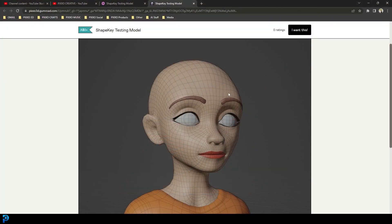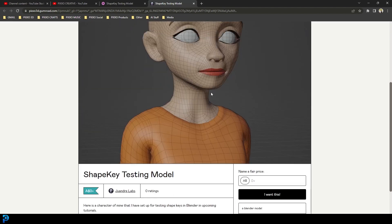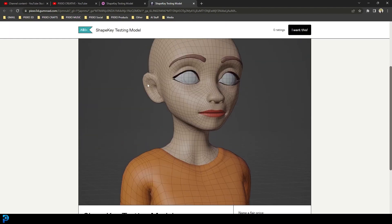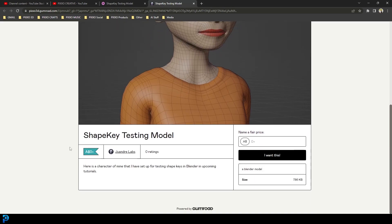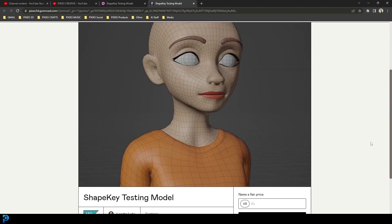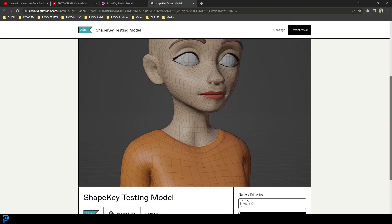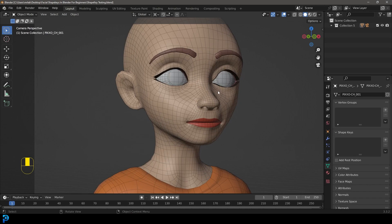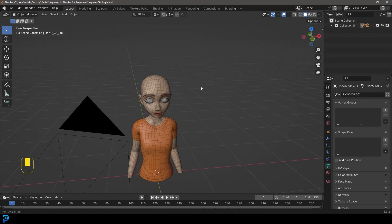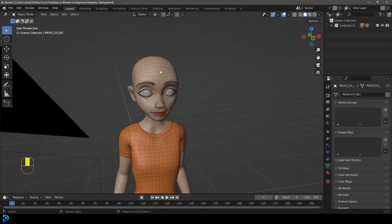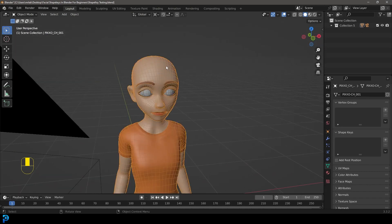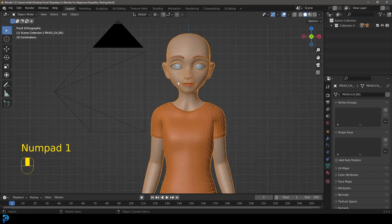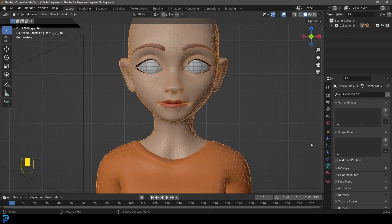First of all, you're going to want to download the free model in the description below. It's one of my own characters that I've just kind of cut in half and gotten the top part of the body — this is going to be for testing the shape keys. On my Gumroad you can get it for zero dollars, download it, jump into the blend file, and then we're going to do the shape keys. Once you open it up, select the mesh of the character.